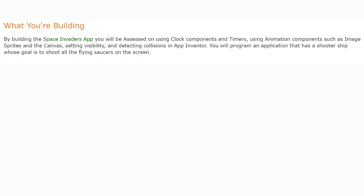Today we're going to begin building our Space Invaders app. You'll be assessed on using clock components and timers, animation components such as image sprites and the canvas, setting visibility, and detecting collisions in App Inventor. You will program an application that has a shooter ship whose goal is to shoot all the flying saucers on the screen.